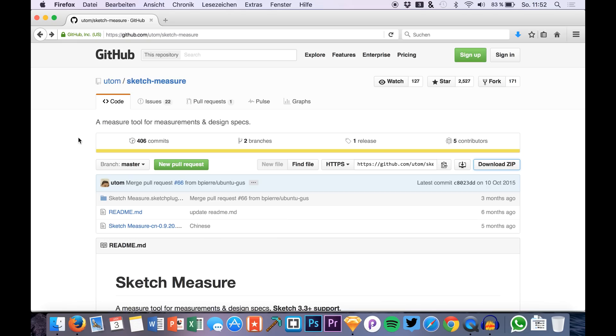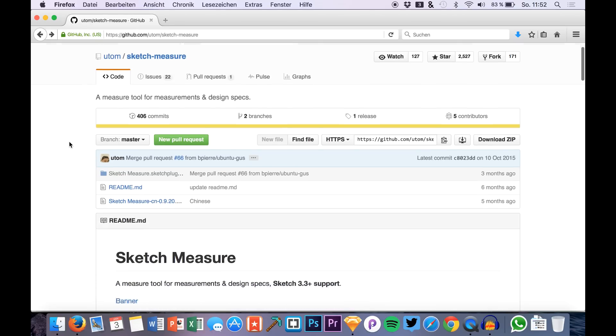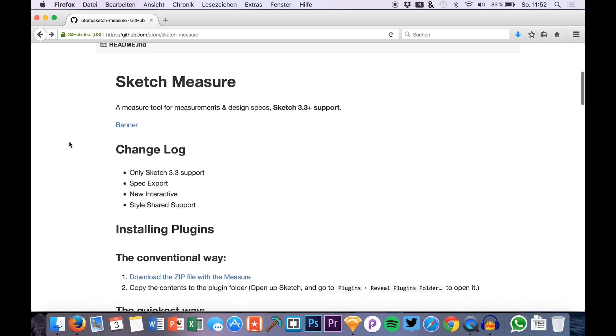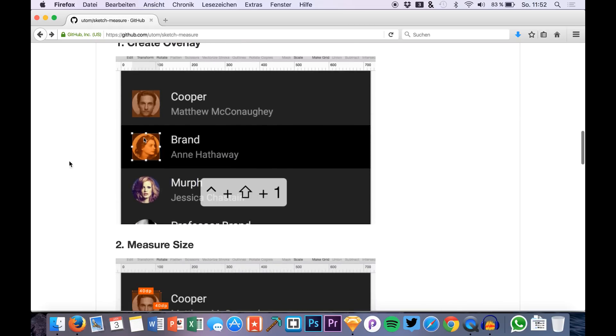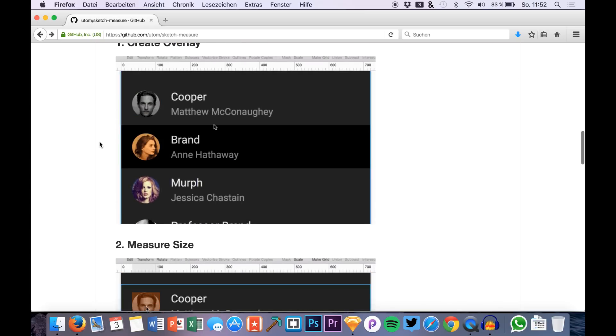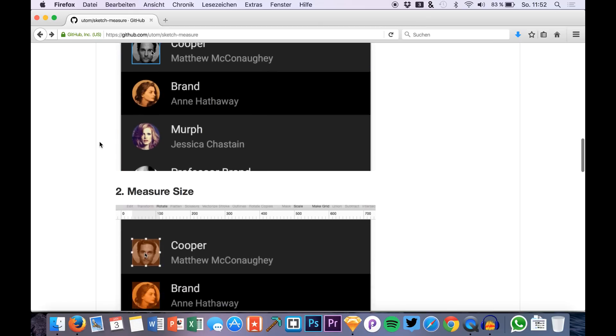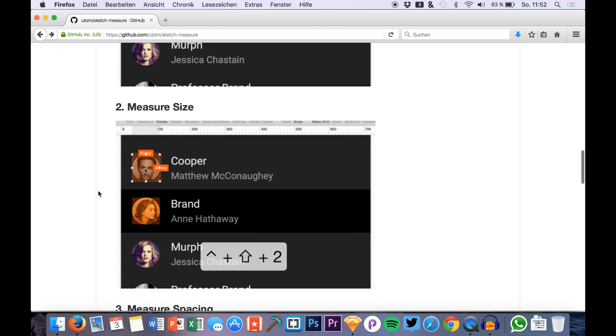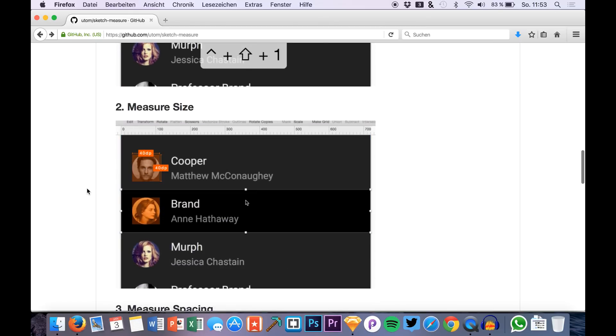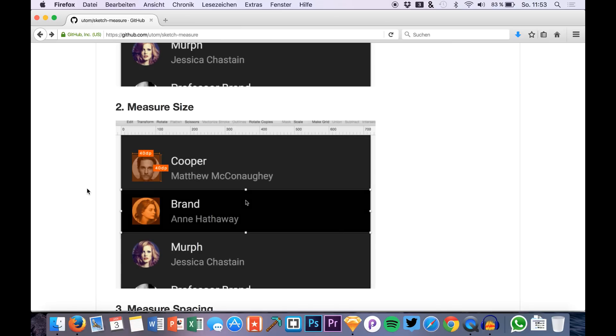Hello guys and welcome to a new video. I'm Max from Sketch App TV and today I want to show you a new plugin for Sketch that is really helpful when exporting assets or when giving your designs to developers, because it helps you to get measures, to get spacings between different layers. It's just amazing and I will show the stuff you can do with it right now.